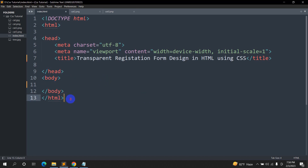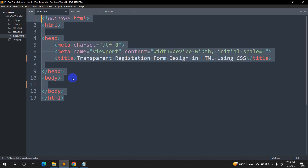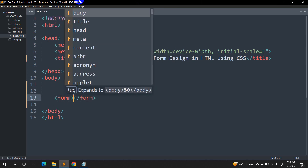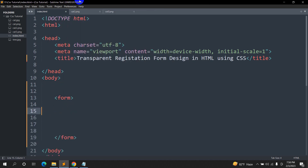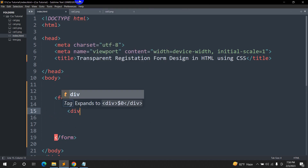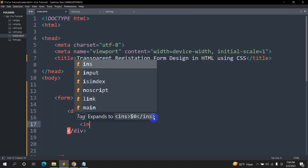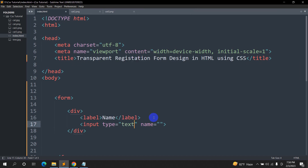Here you can see a basic HTML structure. Inside the body, let's design a form. For designing a form we write a form tag, and inside this form we have a div, and inside the div we'll have a label. In the registration form we'll have name, email, phone number and password. For name we need an input field and the input type will be text.